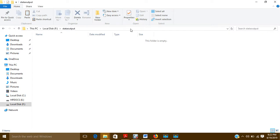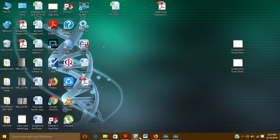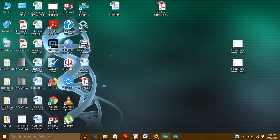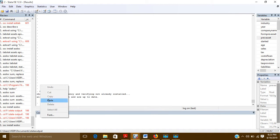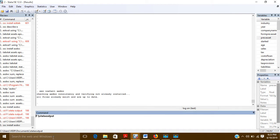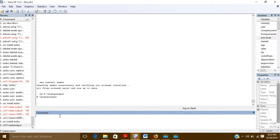Now I want my results saved here, so I have to show the path to Stata. I will right-click and copy the address. Then I will go to Stata and paste it there. At the beginning I will write CD followed by a space, and then paste the path. I will click Enter, and now Stata knows where to save the output.